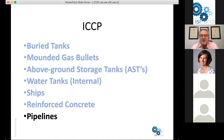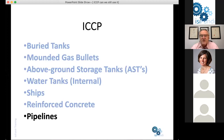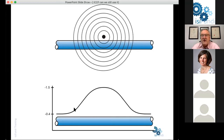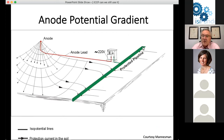Returning to pipelines — when we looked at sacrificial anodes we saw that the anodes were located quite close to the pipeline. If we do that with impressed current cathodic protection, the resulting potential gradient is quite significant and we end up with a relatively short area protected by that anode. This can be used to advantage in distributed anode systems, but if you want to protect a long pipeline stretch as illustrated in this photograph, we need to have the anode some distance away from the pipeline.